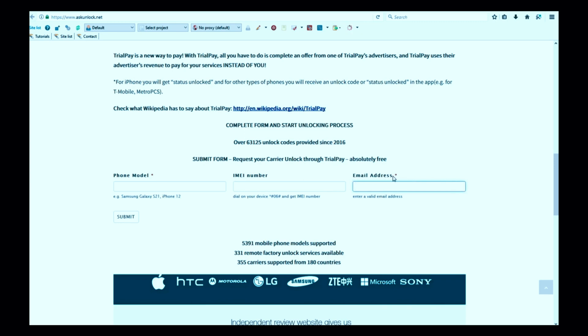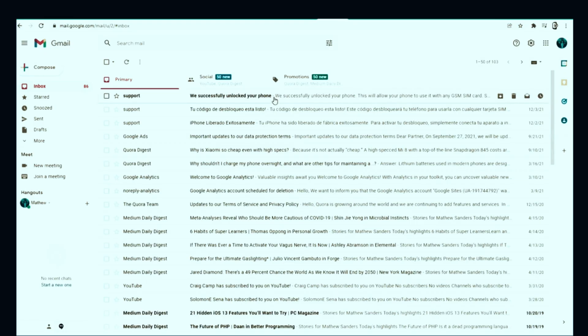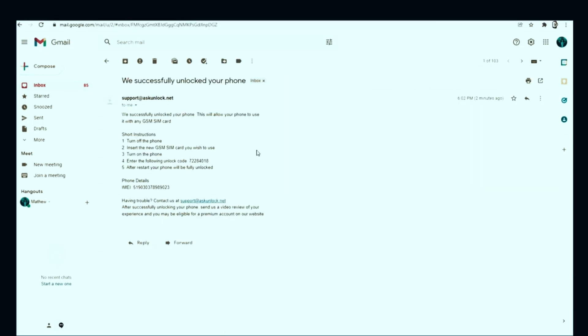Very important as well, here you will have to wait a few days to get your phone unlocked. Once you have received your unlock code in your email, it will look something like this.